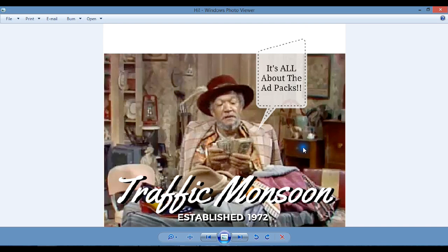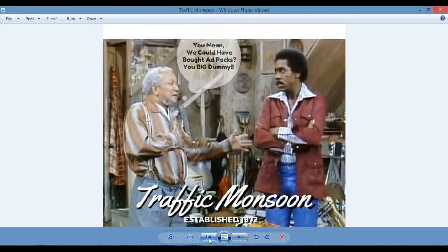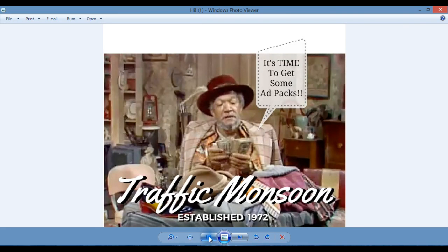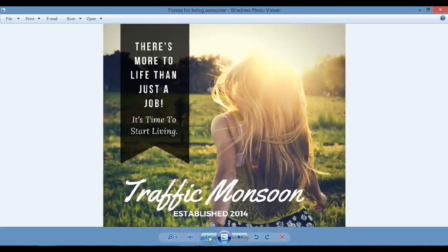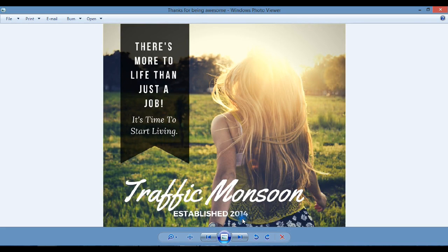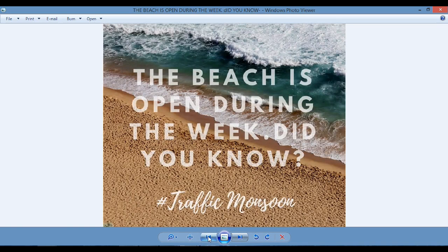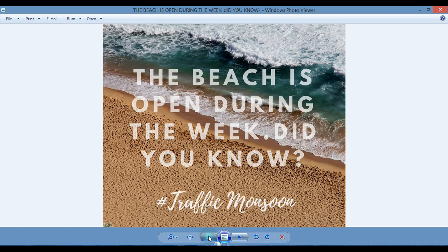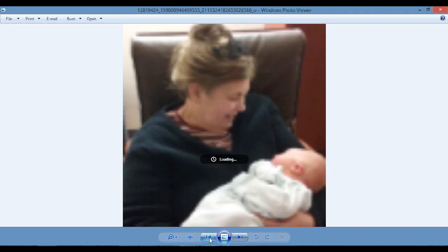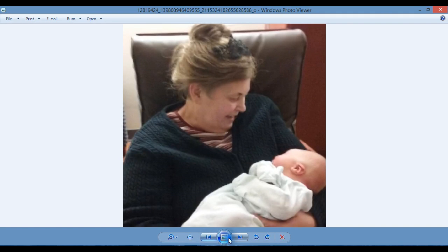I hope you don't mind me taking time to tell you something. I'm not going to try to make this a short video. I'm going to let it take as long as it needs to take. This is Traffic Monsoon. It's all about the ad packs. This one, I had to trim it down. You mean we could have bought ad packs, you big dummy, Traffic Monsoon, established in 1972. I had to go back and clean that up. But I think you get some idea of what you're capable of. Look at this: There's more to life than just a job. It's time to start living. That's beautiful. It's got transparency. It looks like it could be in a magazine.